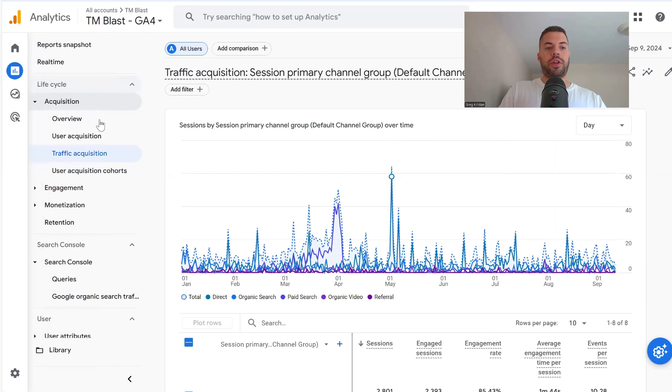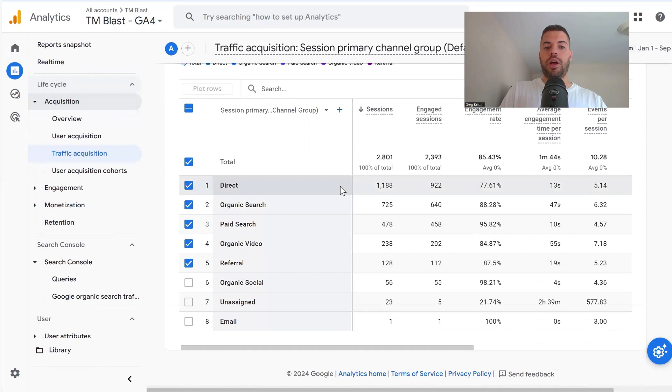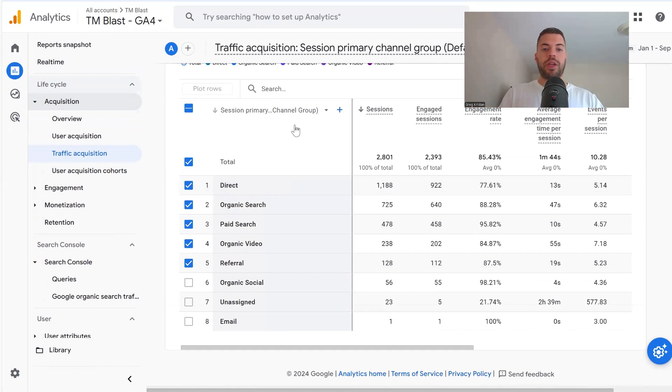So you want to go to Reports, then Acquisition, and go to Traffic Acquisition. This is going to bring a default view of the primary category.